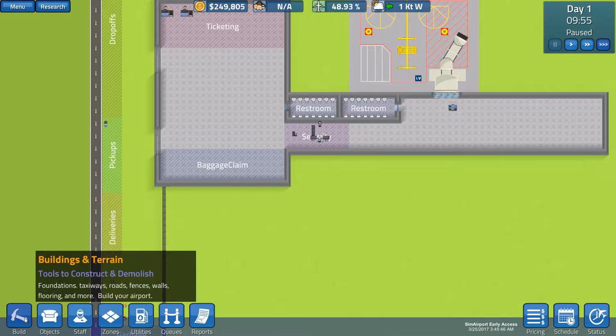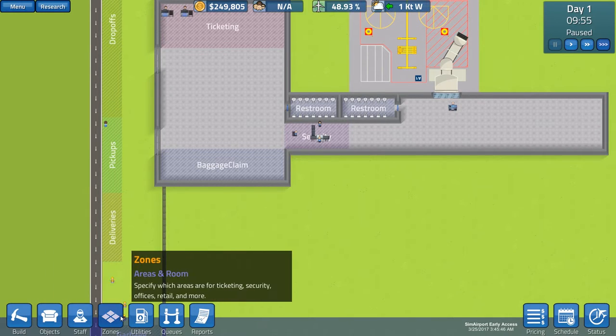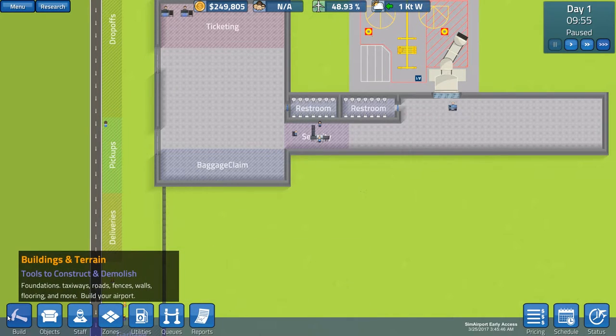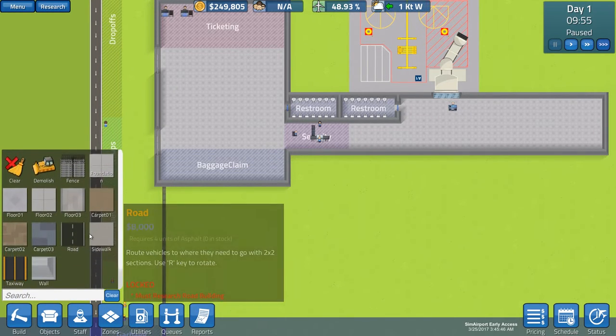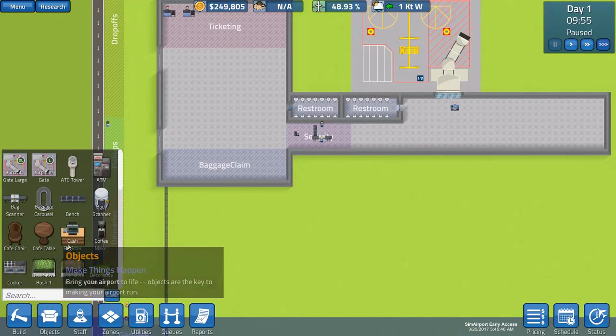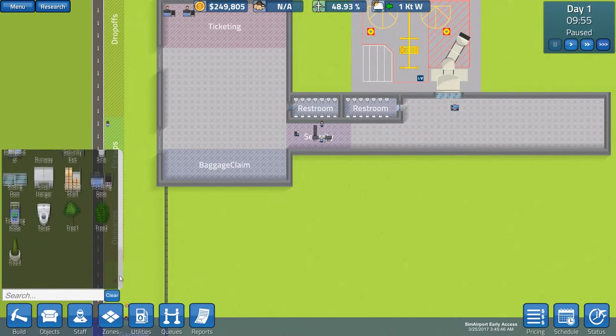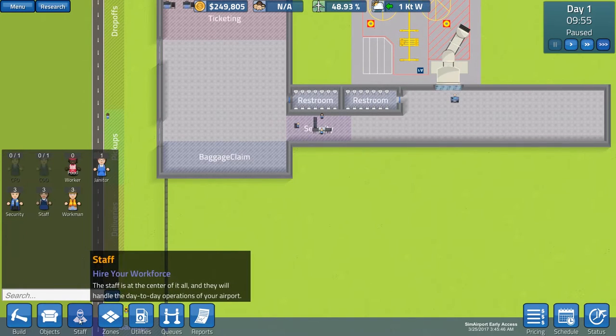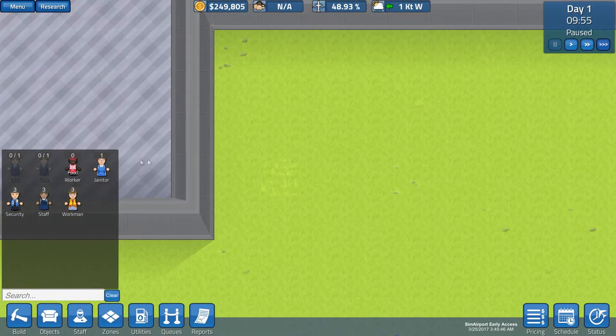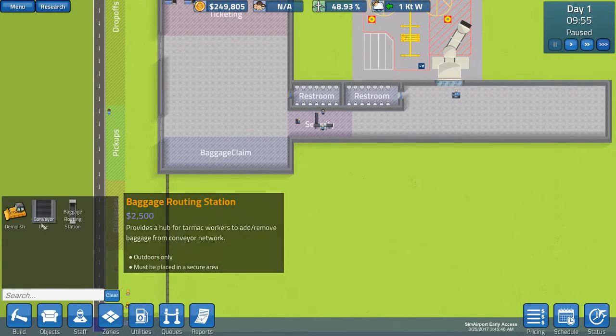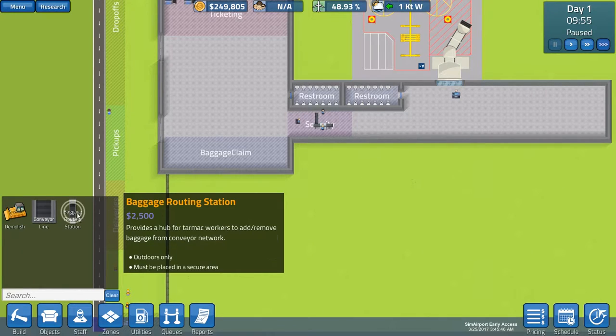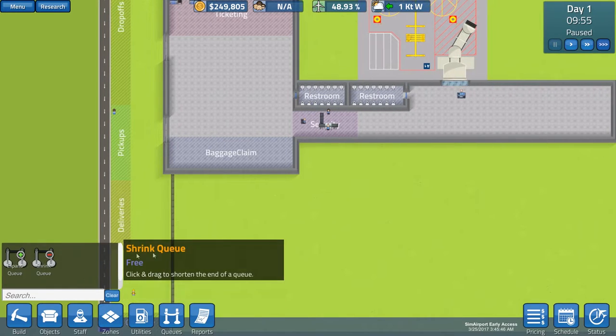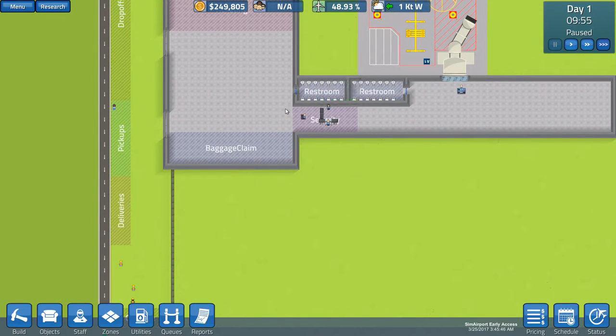All right, now we have build, objects, staff, zones, utilities, queues and reports. So, for building, we have all this stuff here. Objects, there's plenty of objects here which you can build later on but we'll go through them as we build them. Then your staff, utilities, like the conveyor line and the baggage, routing station and your queues. Very important queues to make your airport organized.